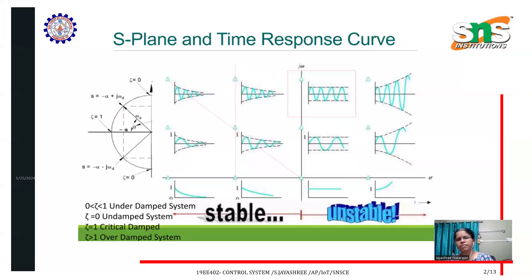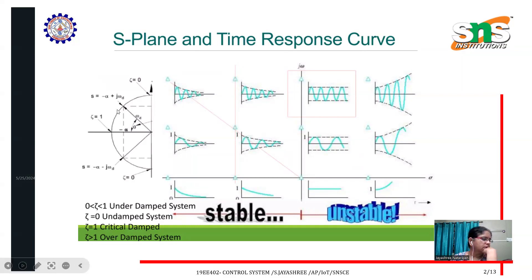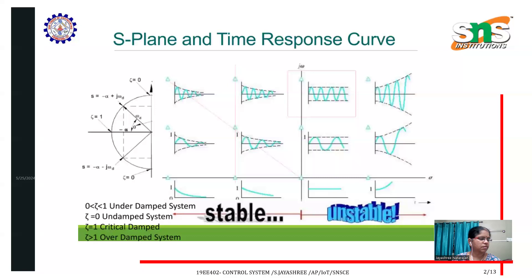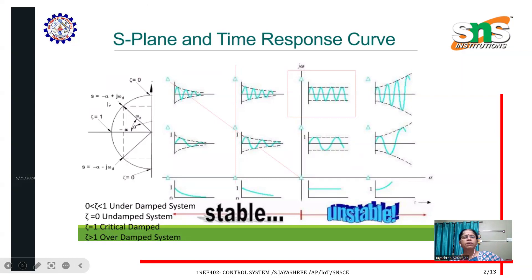Look into this S-plane and time response curve. What you are seeing on the left side is the S-plane; what you are seeing on the right side is the time response curve. When the zeta values — the damping ratio — is increasing, see how the system behaves. This shows the difference between a stable system and an unstable system.